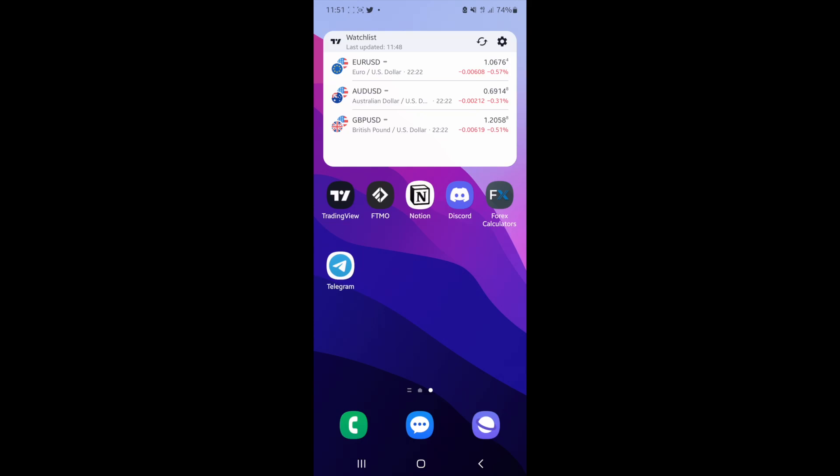Hey guys, welcome to the channel. In today's video, I'm going to show you how you can change your username on TradingView Mobile.